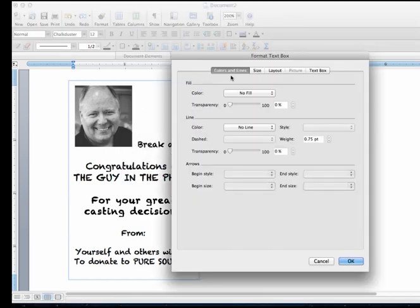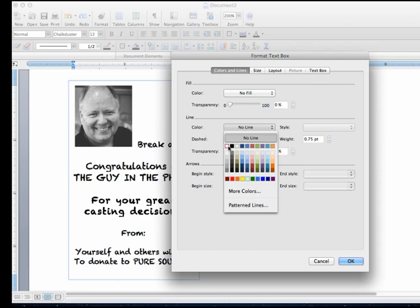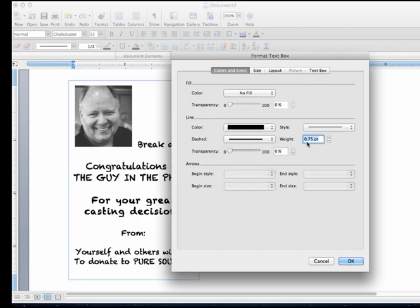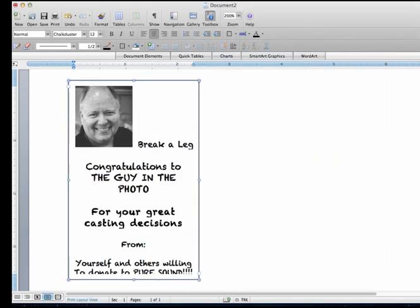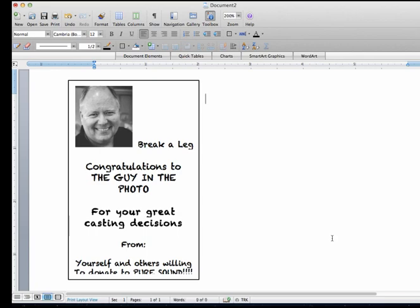And I'm going to right click on the panel itself. And under colors and lines, I'm going to give it a line. And a .75 point looks pretty good. And there it is.